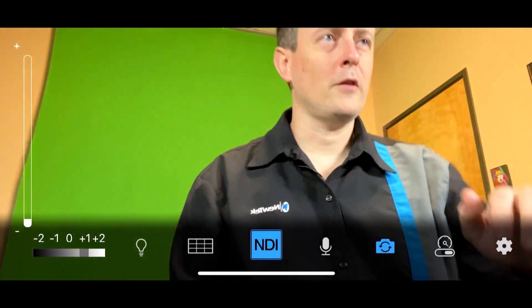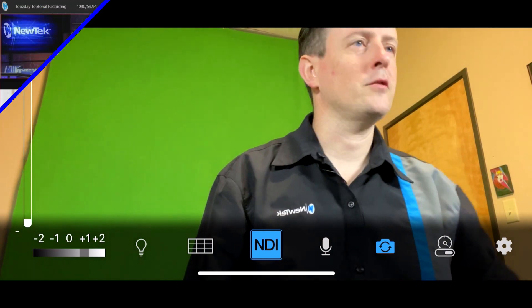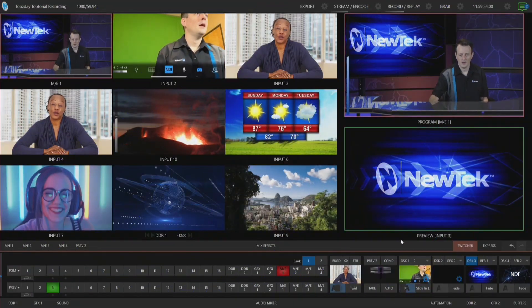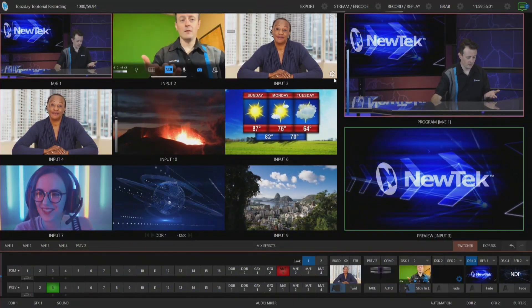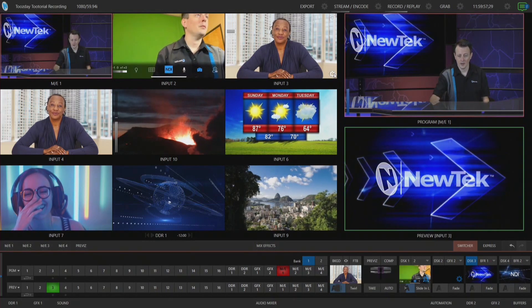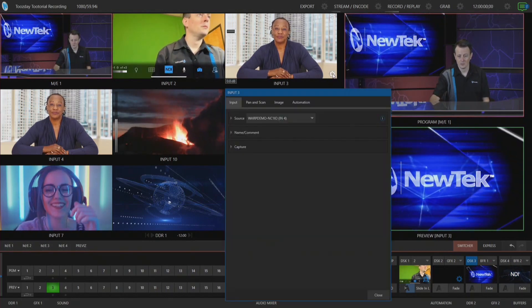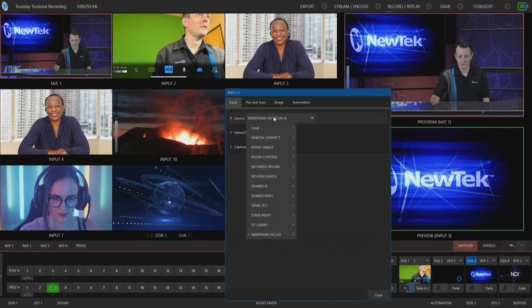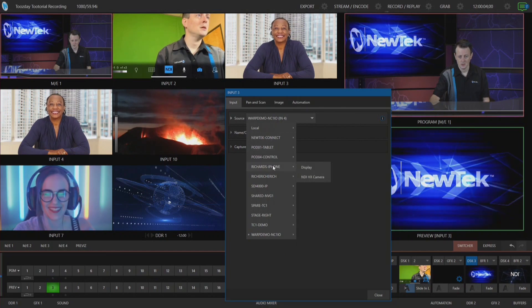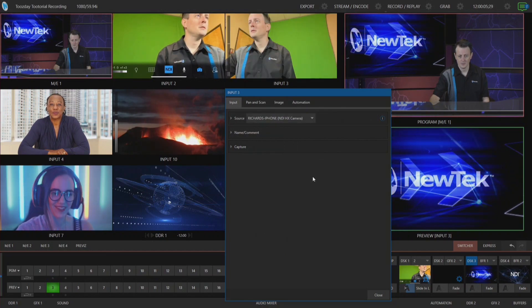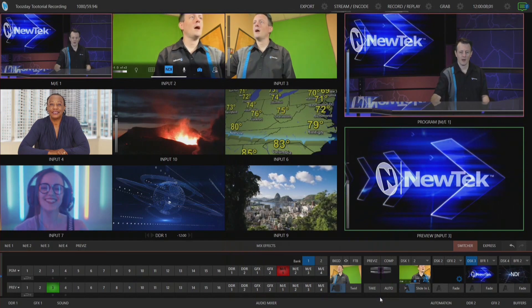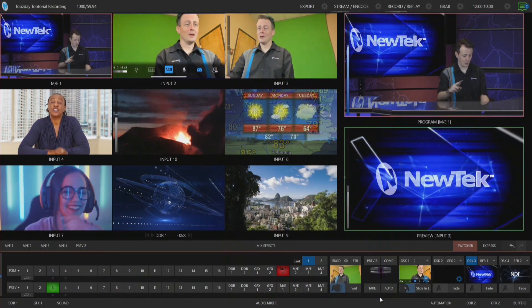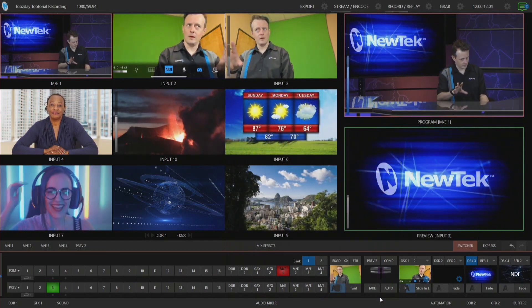We're still viewing this on the NDI Capture mode, so let's jump over to the TriCaster interface. In input number three I'm going to bring in this feed into my broadcast. I'll click on input three and select from the drop-down here NDI HX Camera, and boom—now I have my NDI HX Camera coming in.